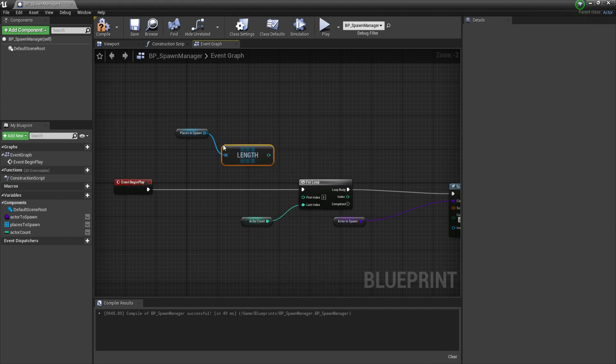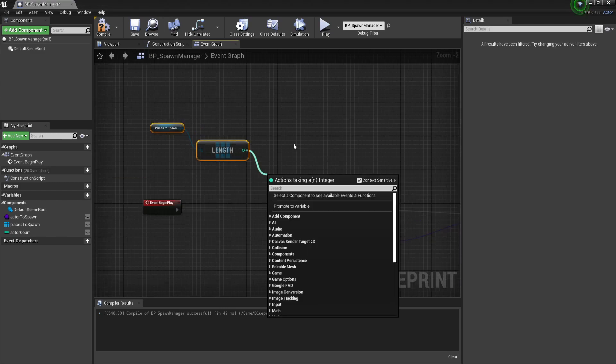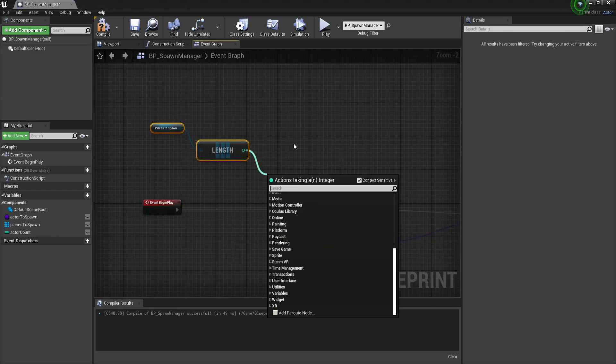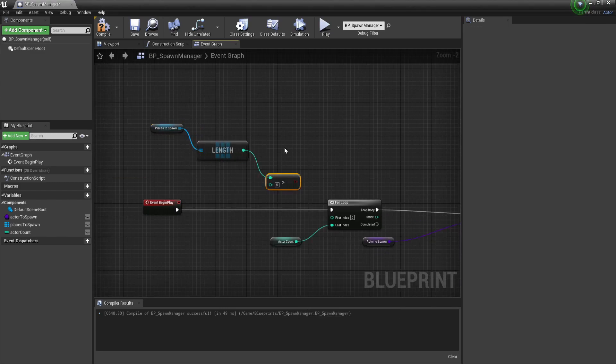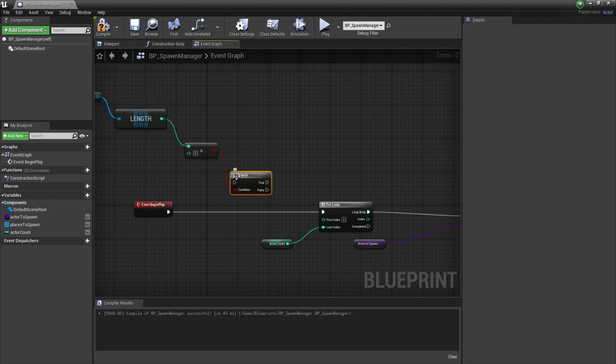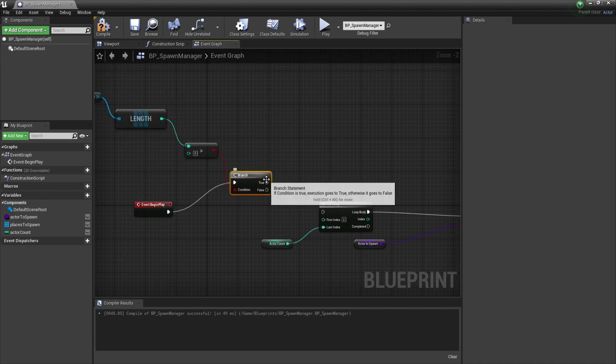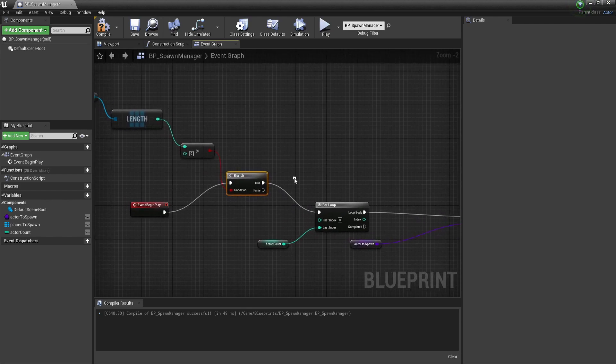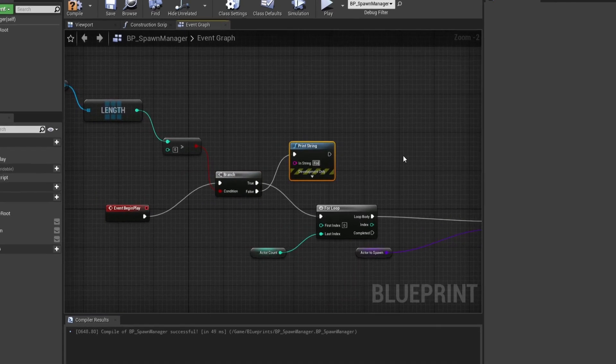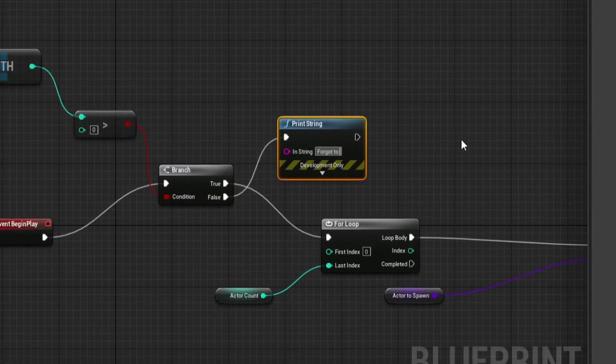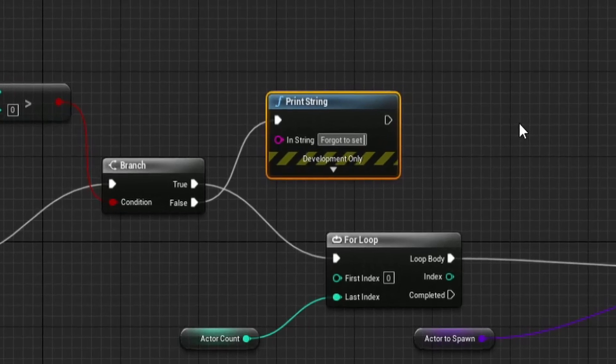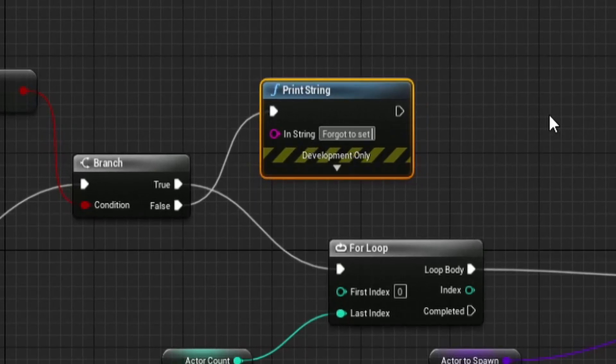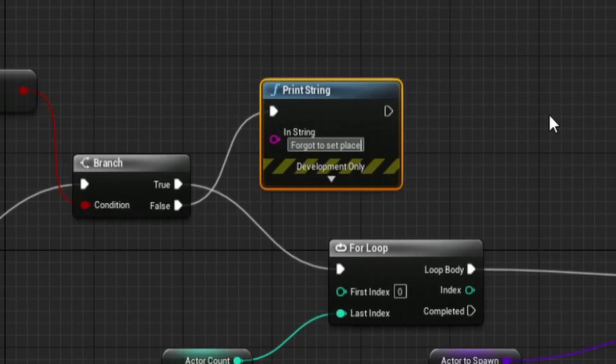So we will have a branch and check if the place to spawn array length is higher than 0. If it is, that means that we have set the locations, which is good. If it isn't, it means that we probably forgot something and we should print a message that will explain to us why our code is not working. So now we can just get a random spawn location and use the actor transform to spawn our actor with.